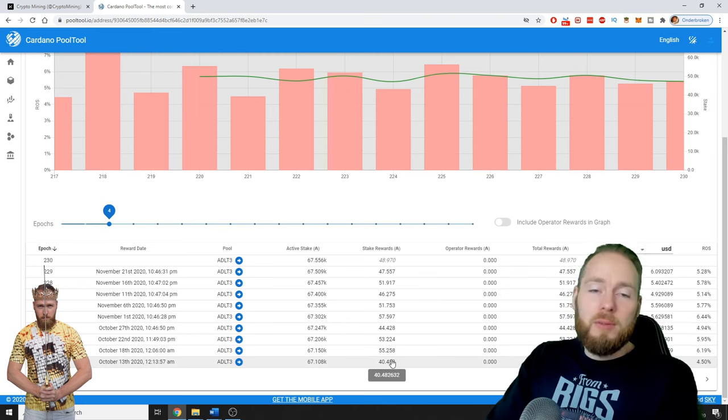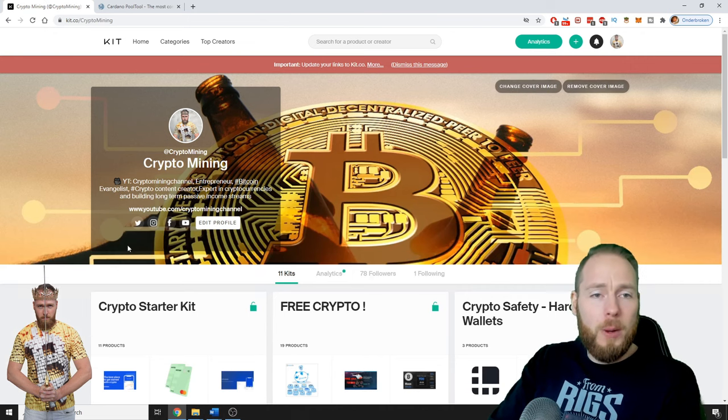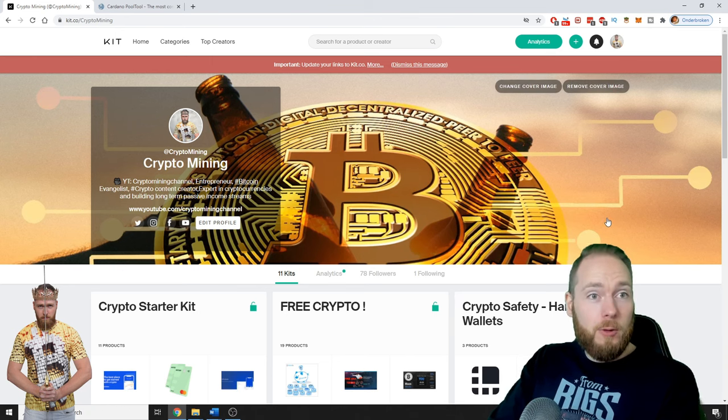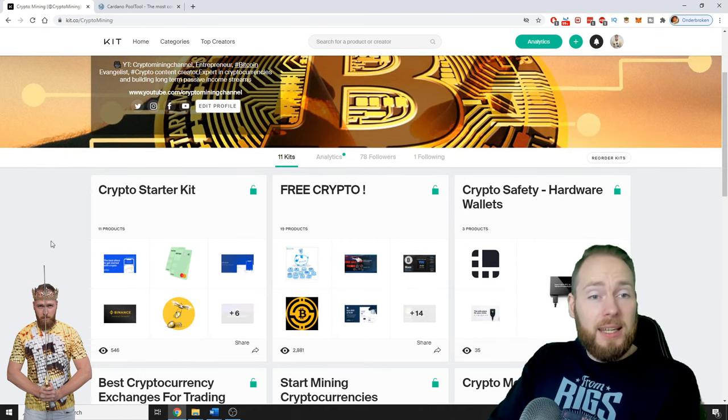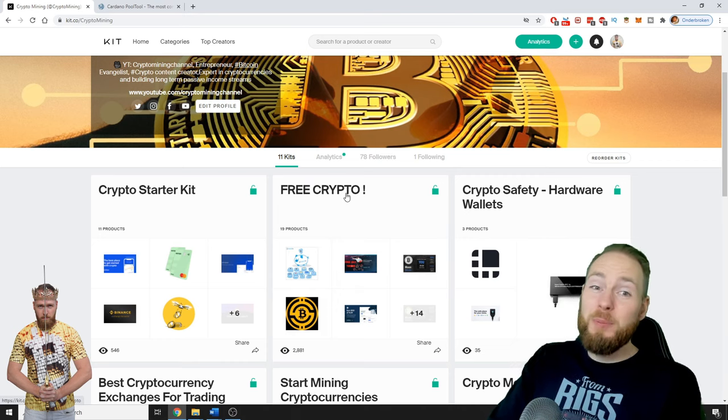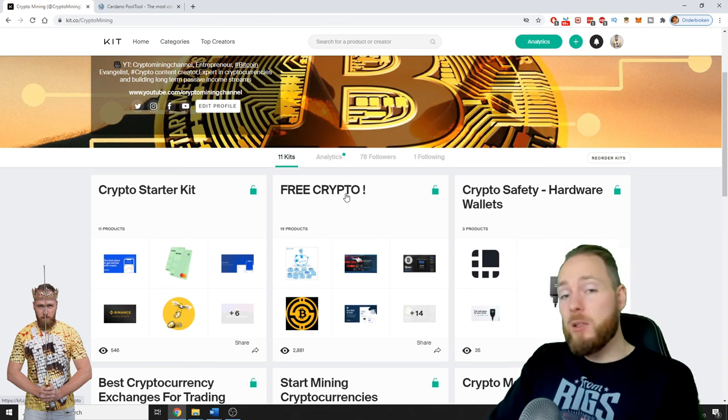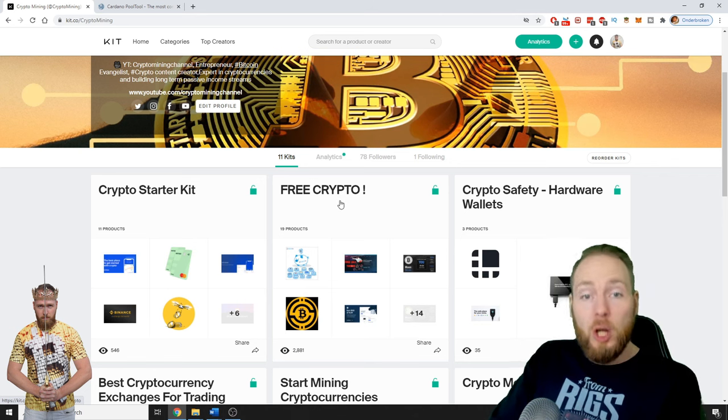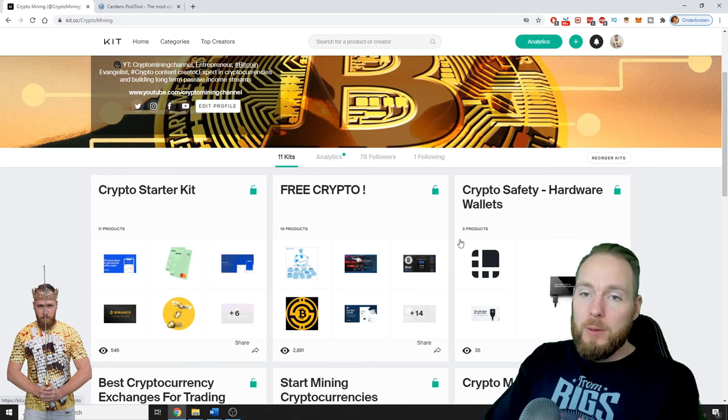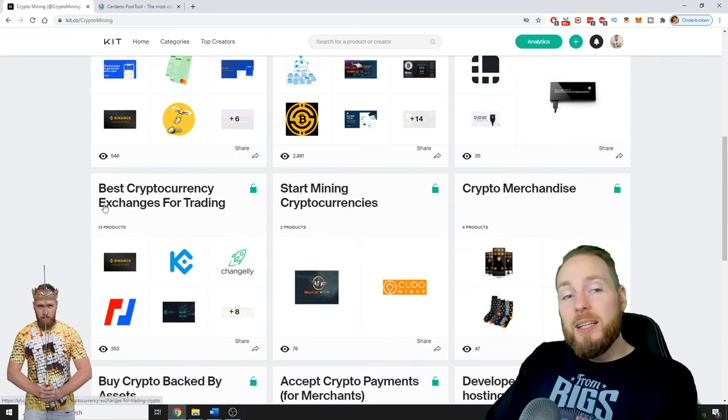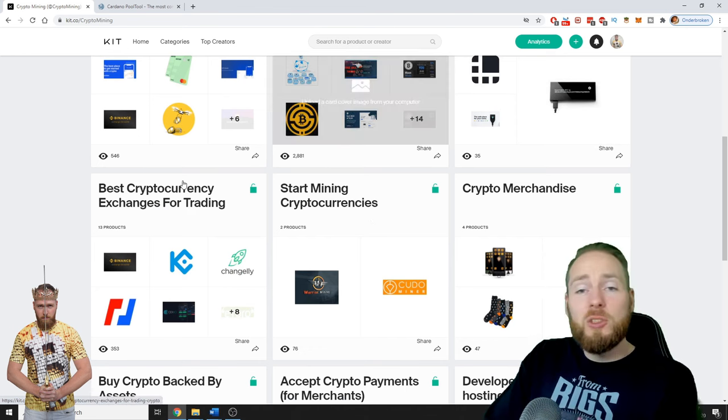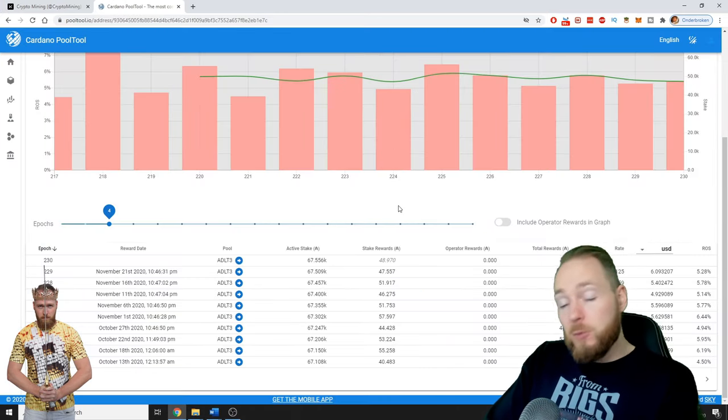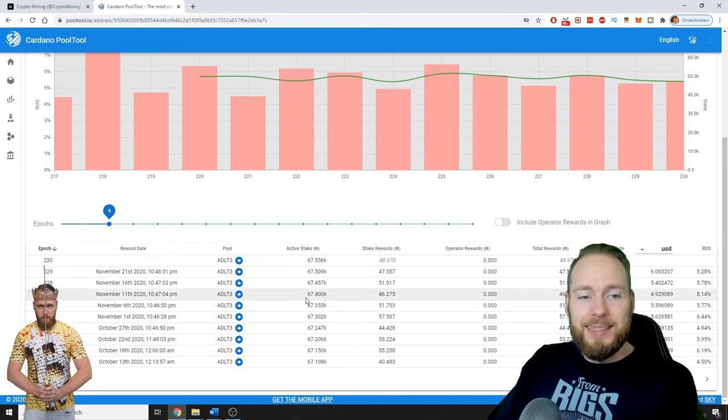If you don't know what the Ledger is, I suggest you take a look at my crypto map. This is the only link you need if you want to get started in crypto or if you're already an advanced user. Here's the starter kit where I show you how you can make free cryptocurrencies—not one cent or five cents, but tens and hundreds of dollars. This list is always up to date, covering crypto safety, the best cryptocurrency exchanges, how to start mining cryptocurrencies, crypto merchandise, and more. The link is in the video description.